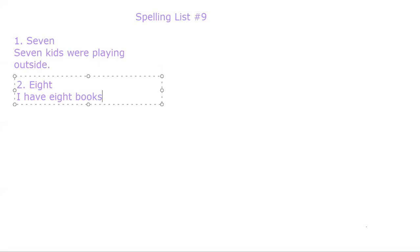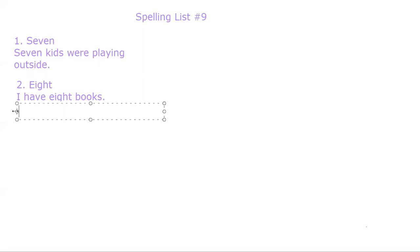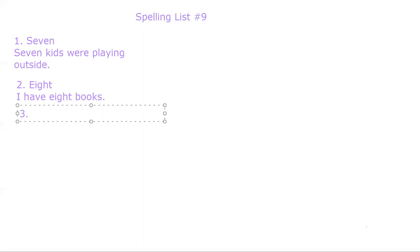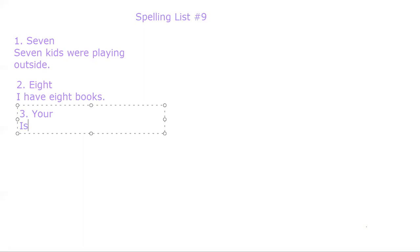Make sure your sentence starts with a capital or uppercase and ends with some punctuation. It could be a period. It could be a question mark. All right, number three. Your. Y-O-U-R. Your. Is that your toy? And that is a question.